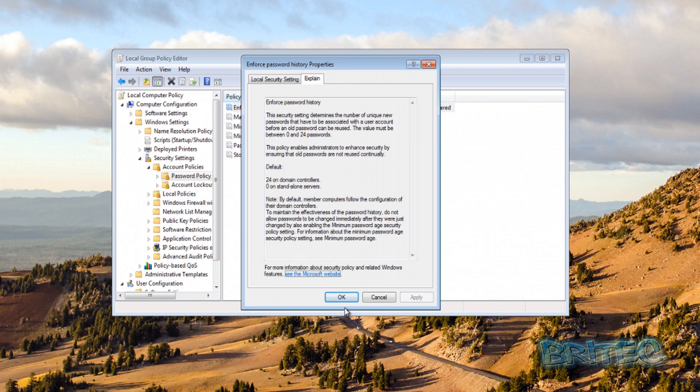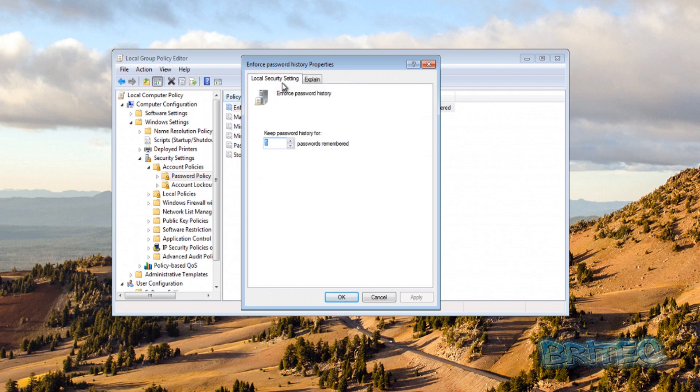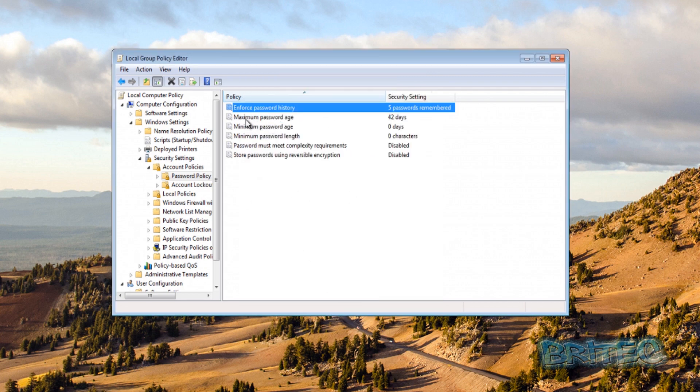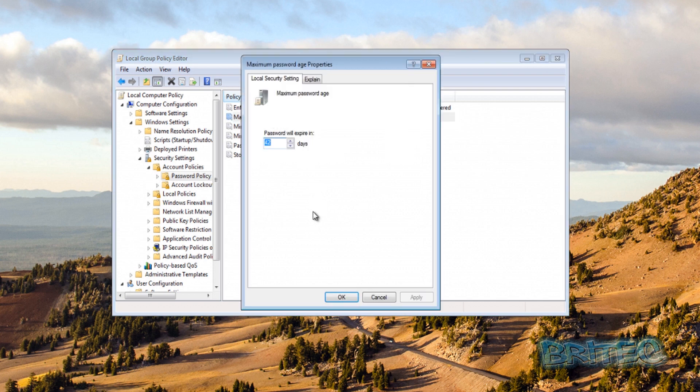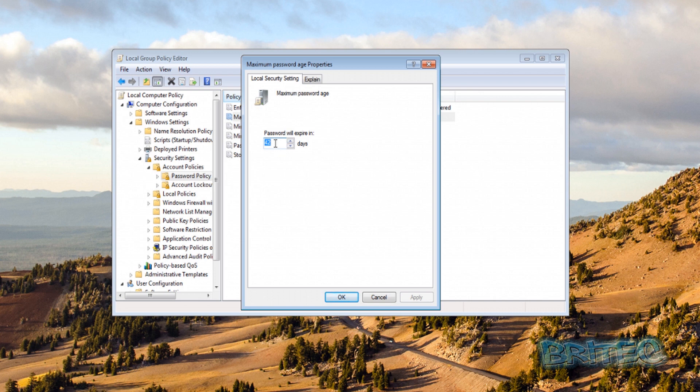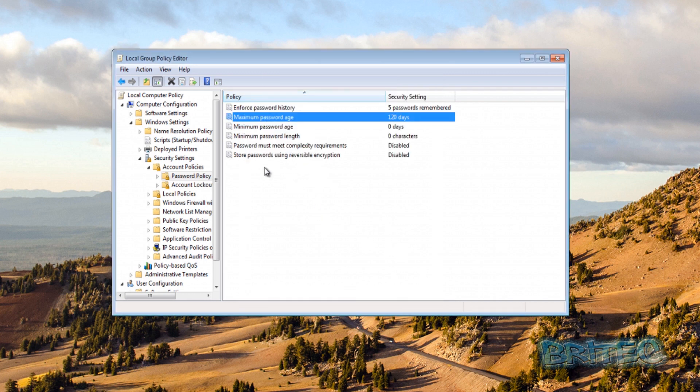So let's go into Maximum Password Age. Again, this is set to default to 42 days, but you can set it to a short or as long as you like depending on the security of your stuff that you're doing. But I think around about 60 to 120 days is pretty good. I mean, let's just put something in here, we'll put 120 days here, but you can put whatever you like in there depending on your security.